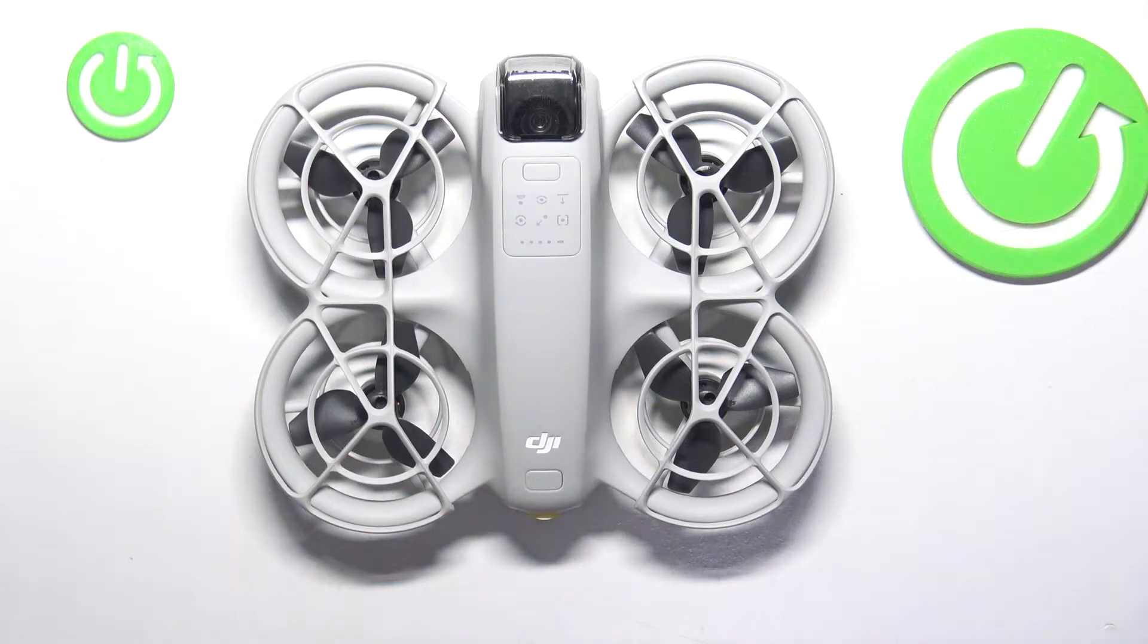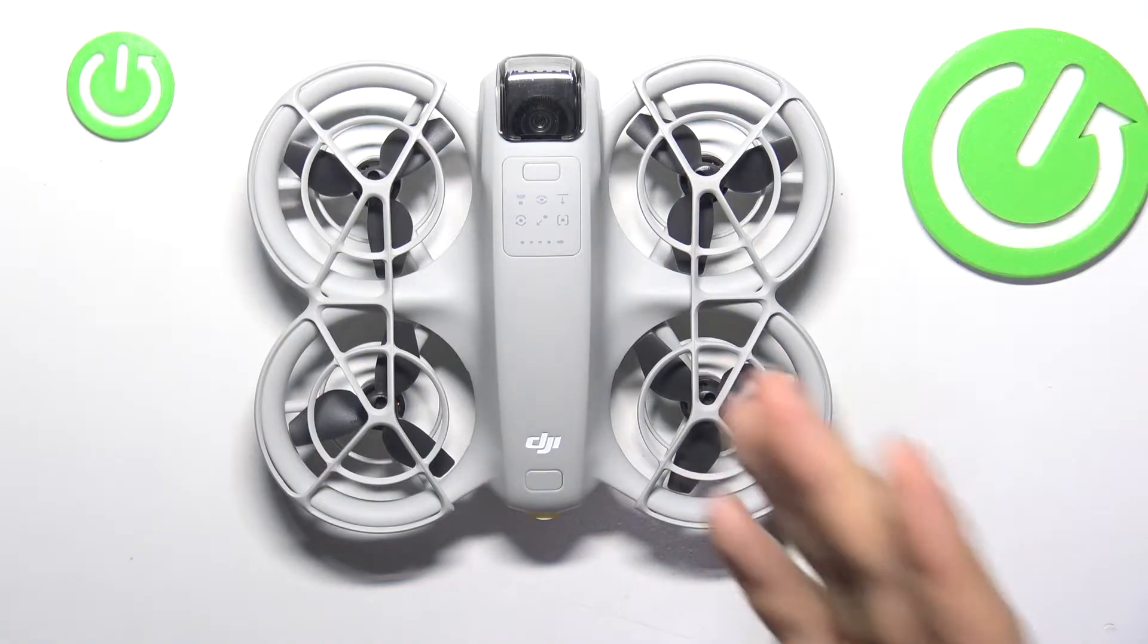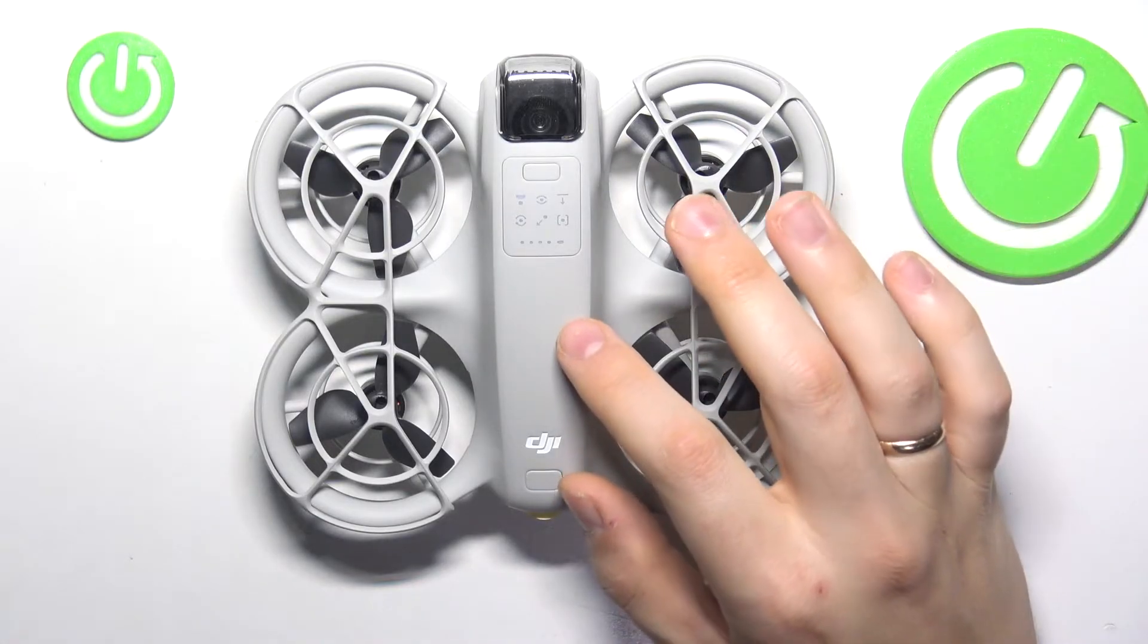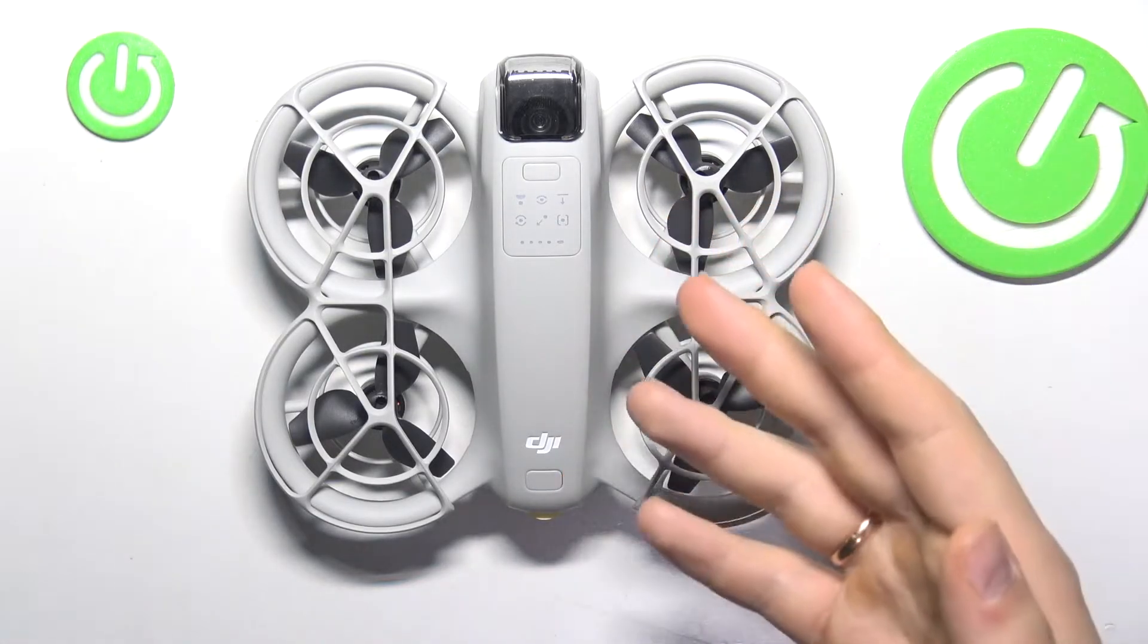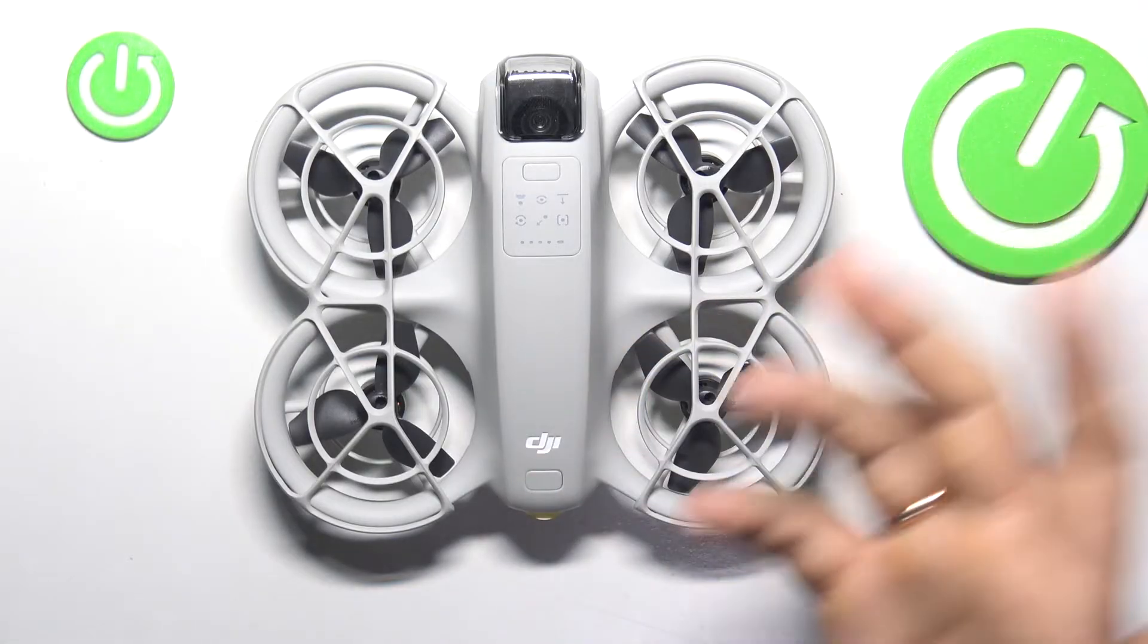This is the DJI NEO drone I have in front of me. In today's video, I'll show you how to swap the battery, take it out, and put it back in.